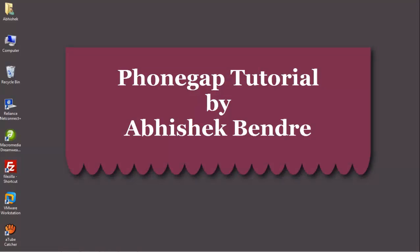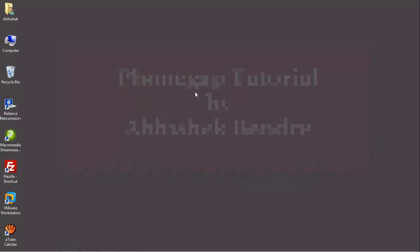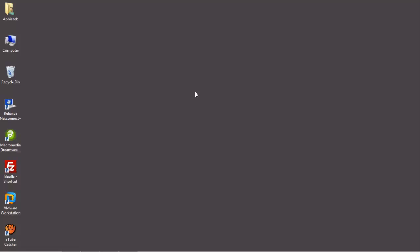Hello Friends! This is Abhishek Bendre. Welcome to the fifth tutorial of PhoneGap 3. For today's tutorial, we are going to see how we can handle PhoneGap events.